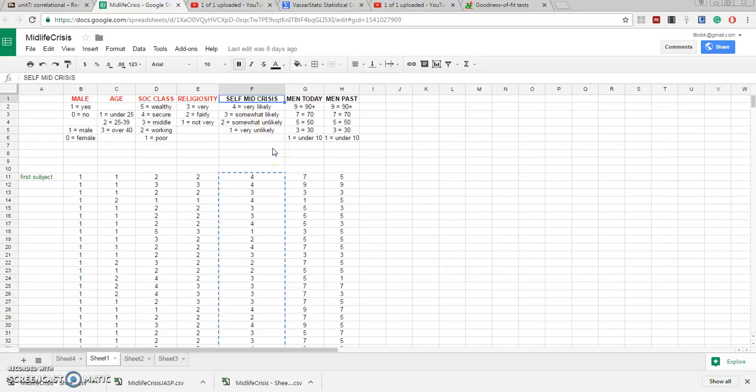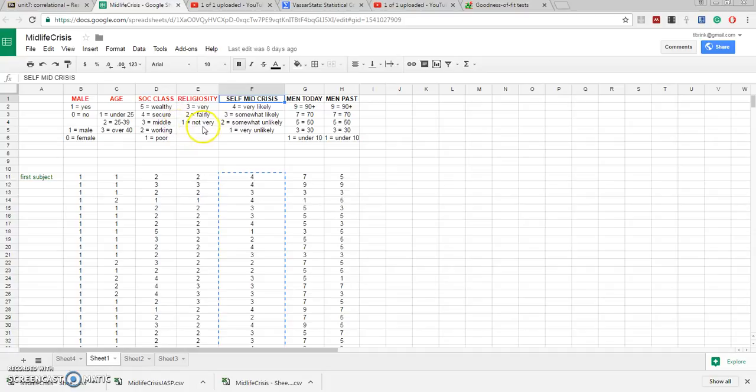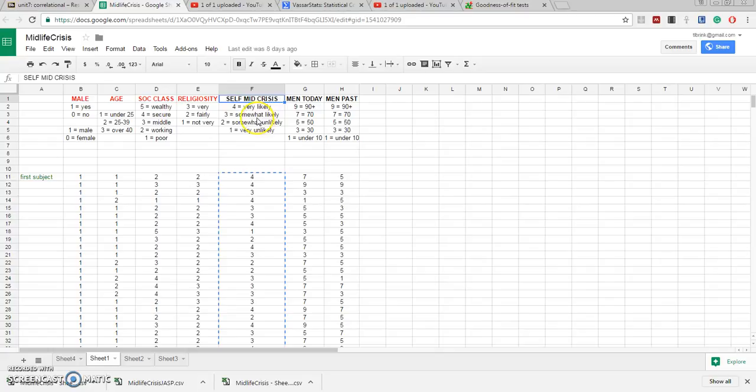Now what we've done is we've coded both of those variables numerically. So for religiosity we gave a three for very important, two for fairly important, and one for not very important. For the likelihood of a midlife crisis we gave four for very likely, three for somewhat likely, two somewhat unlikely, and one very unlikely.